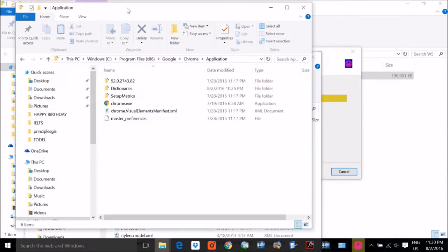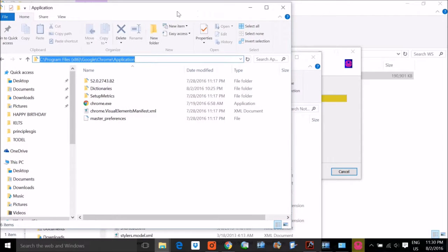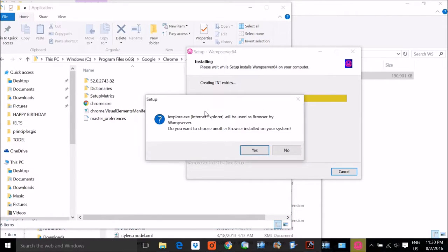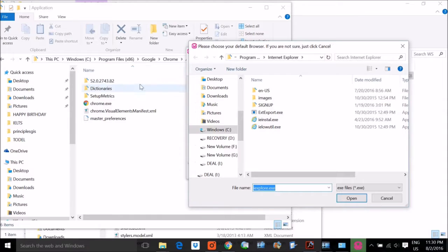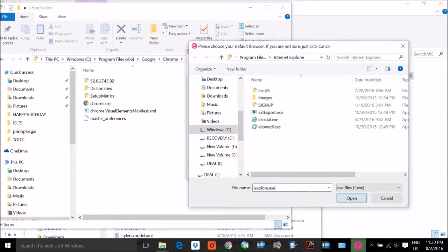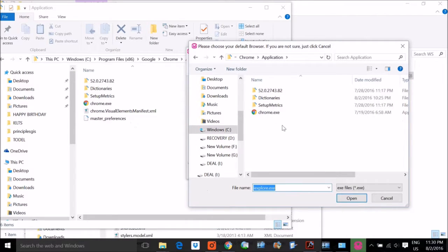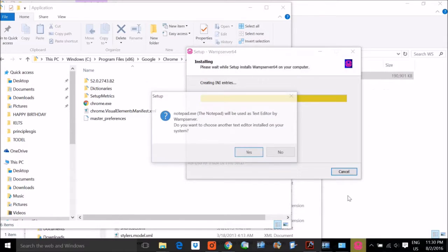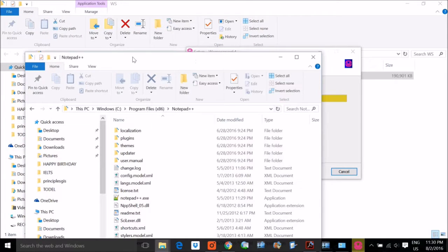When the installer asks about the browser, paste or navigate to the chrome.exe path and click Open. It will then ask about the text editor — by default Notepad. If you want Notepad++, navigate to the Notepad++ executable path. I will paste that location, go directly to notepad++.exe, and click OK. Now installation will complete in just a few moments.